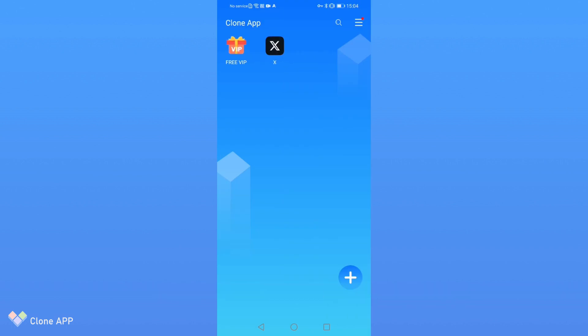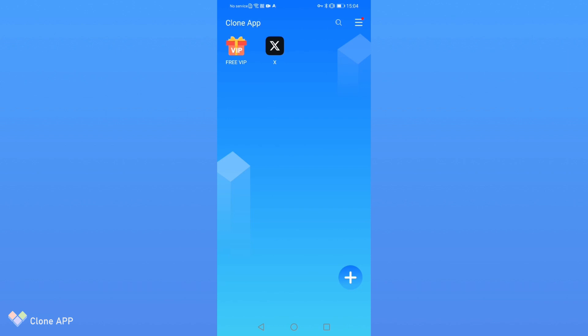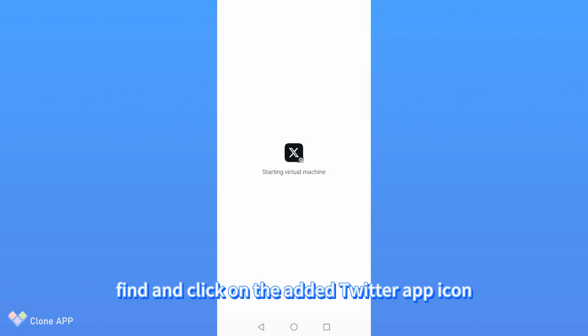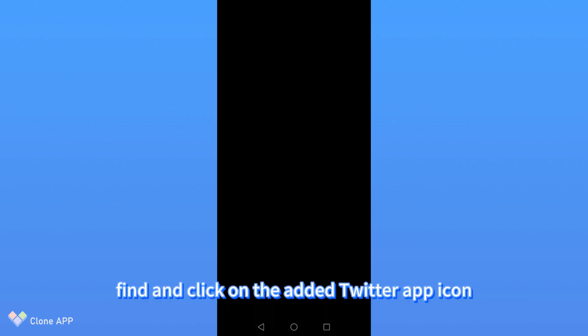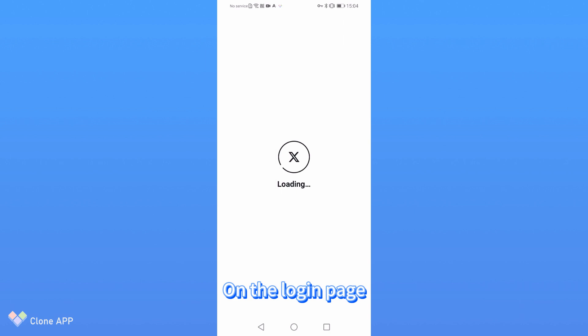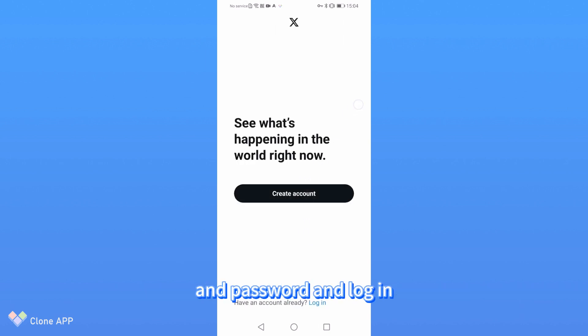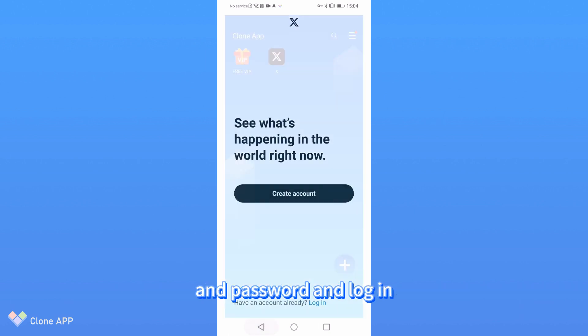Step 3: Log in to your first Twitter account. In the clone app, find and click on the added Twitter app icon. On the login page, enter your first Twitter account's username and password and log in.